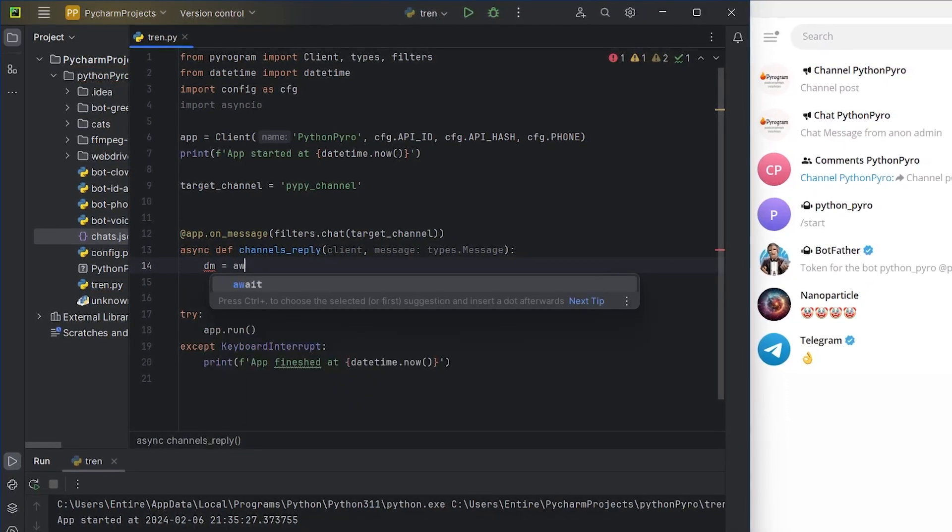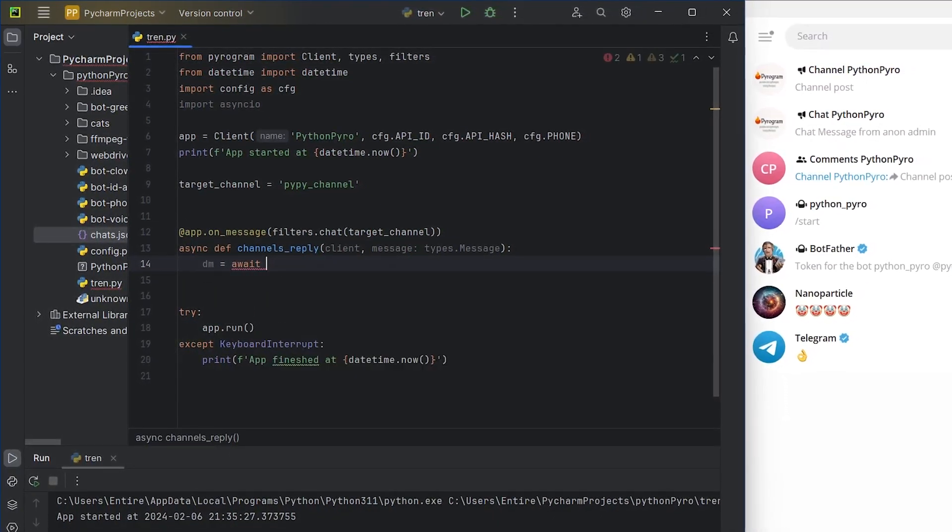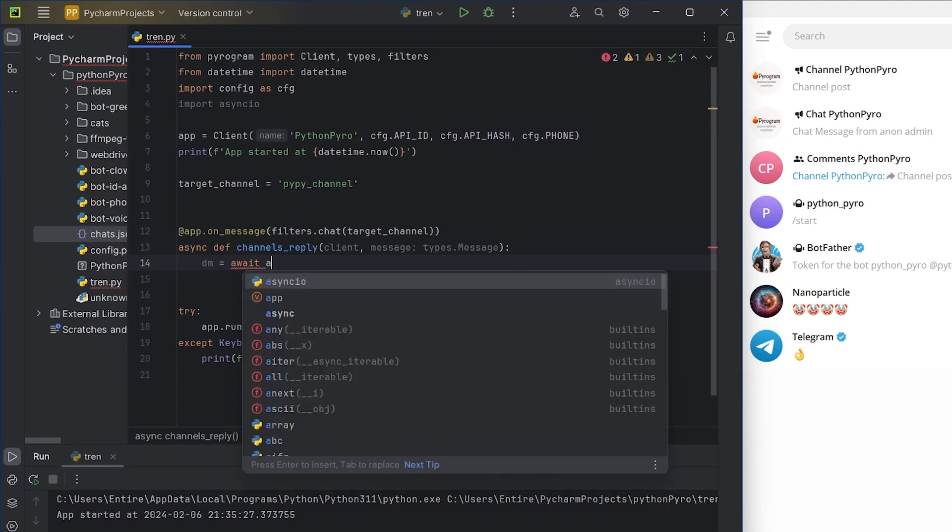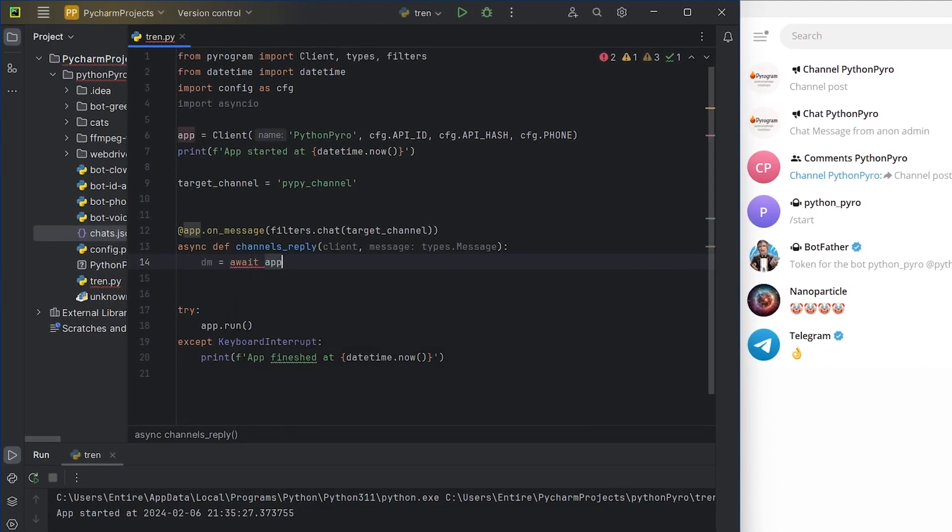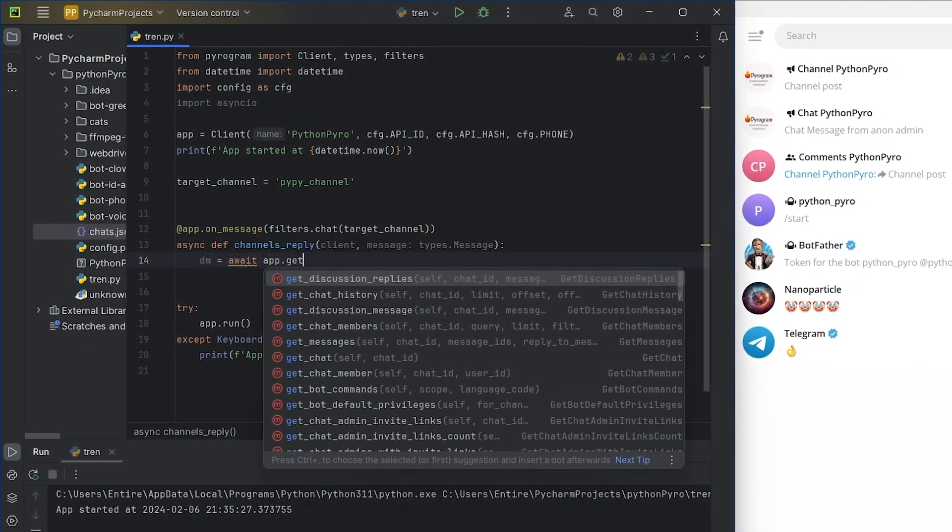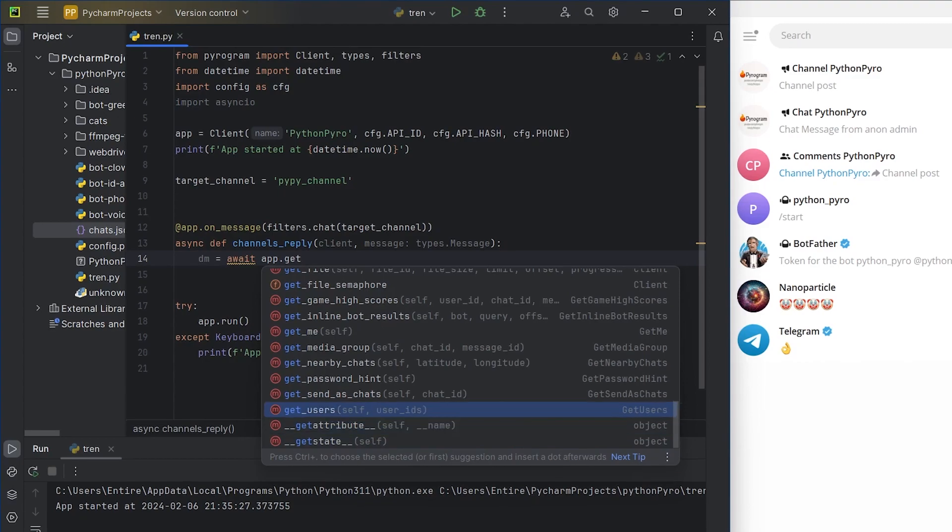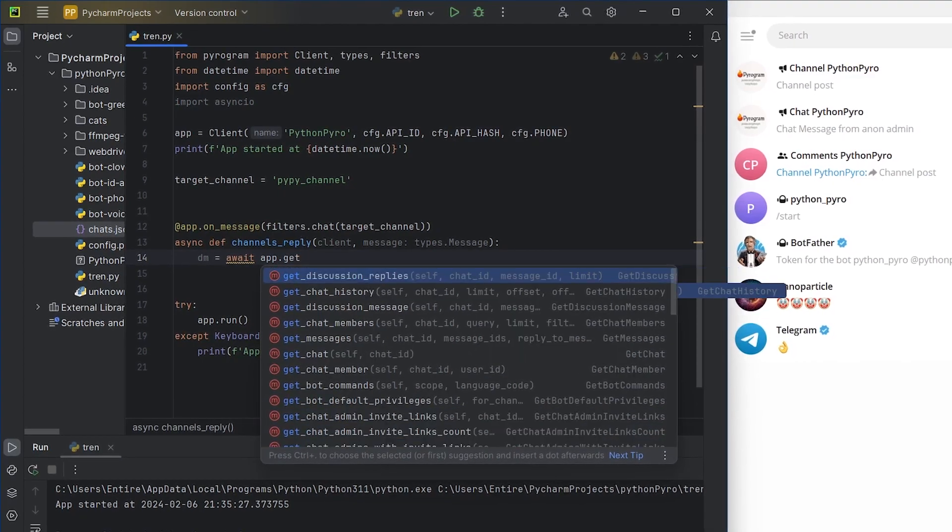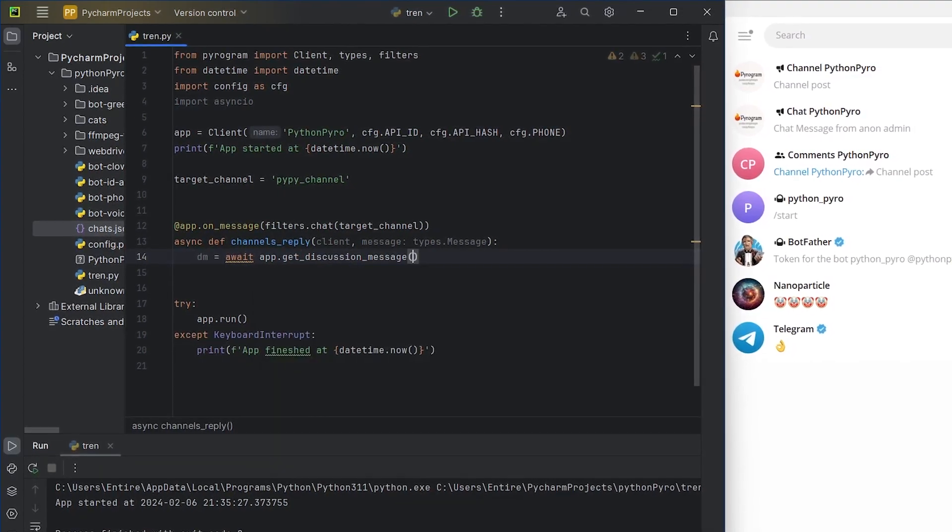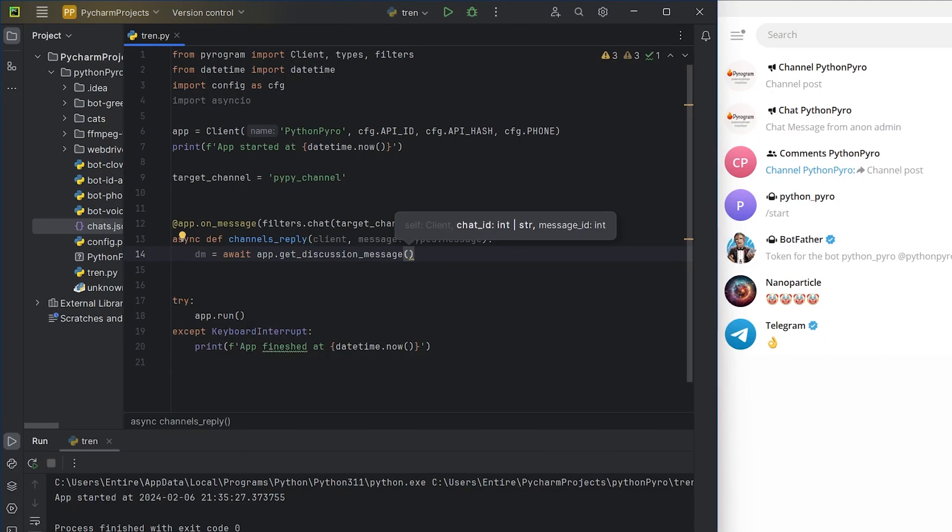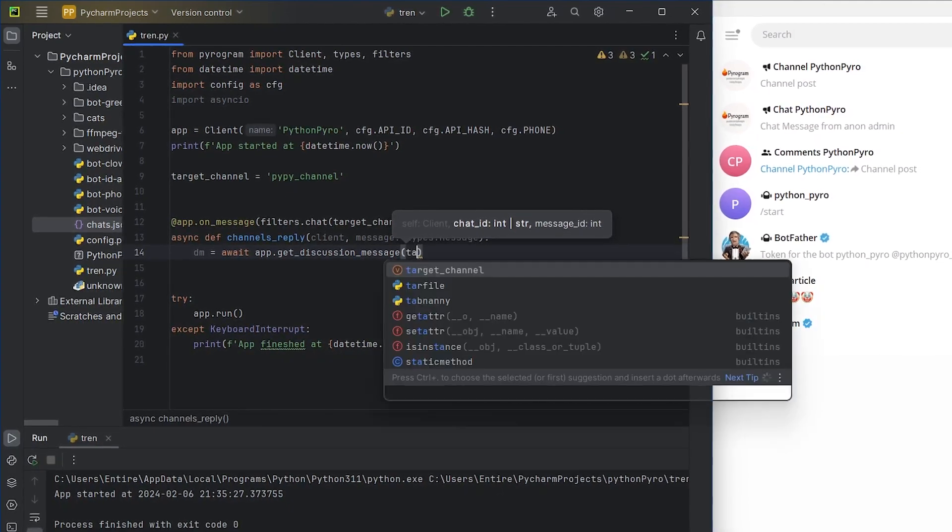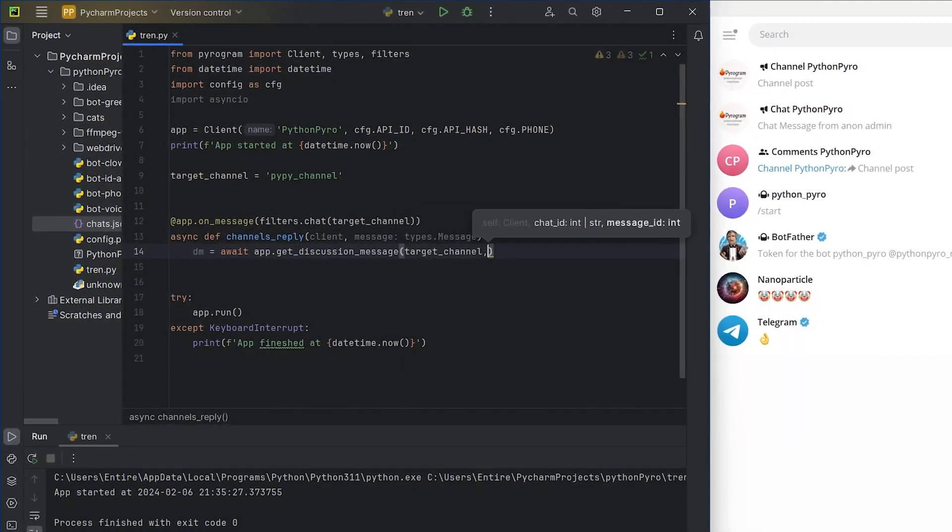To get the chat linked to the channel, in order to later write a comment in it, I will use the get discussion message method. Before this, I'll set a delay of 3.5 seconds. This is a necessary measure because the message doesn't immediately appear from the channel to the chat.